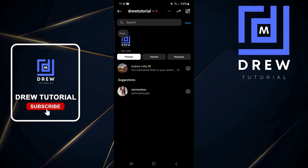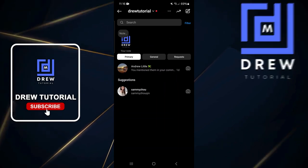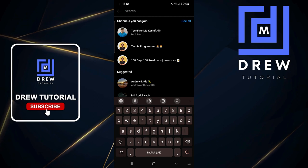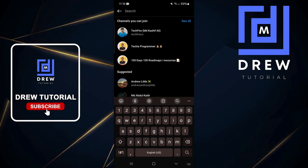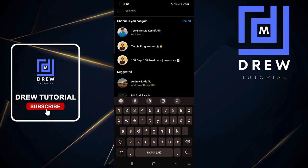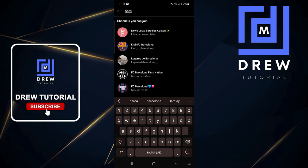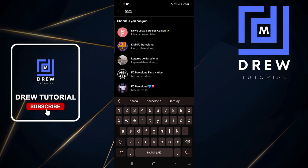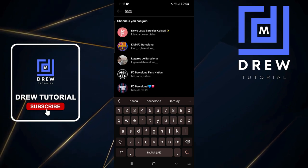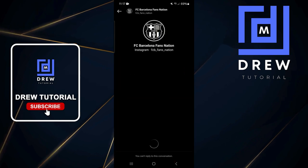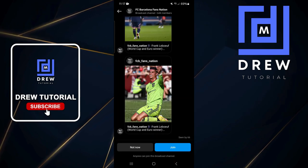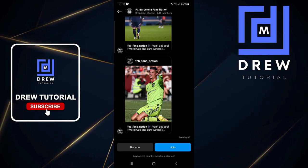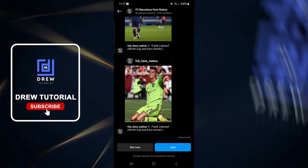At the top you have the search bar, and all you have to do is simply type in whatever channel or page you'd like to find. So let me go ahead and type something like 'barca' — you'll be able to see different results. If I select, for example, FC Barcelona Fan Nation and click on that, I'll be able to join those channels.